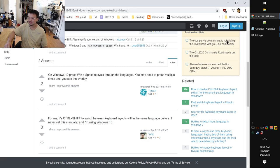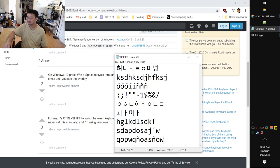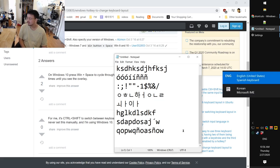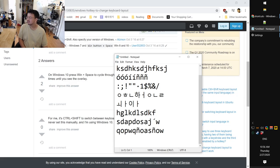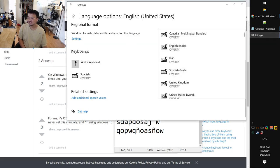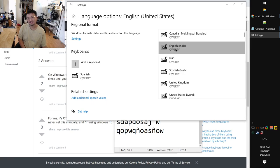Windows+Space cycles between languages. And there are even more shortcuts — some of them seem pretty useless, or are they? I'm not sure. They're using Left Alt+Shift as well.